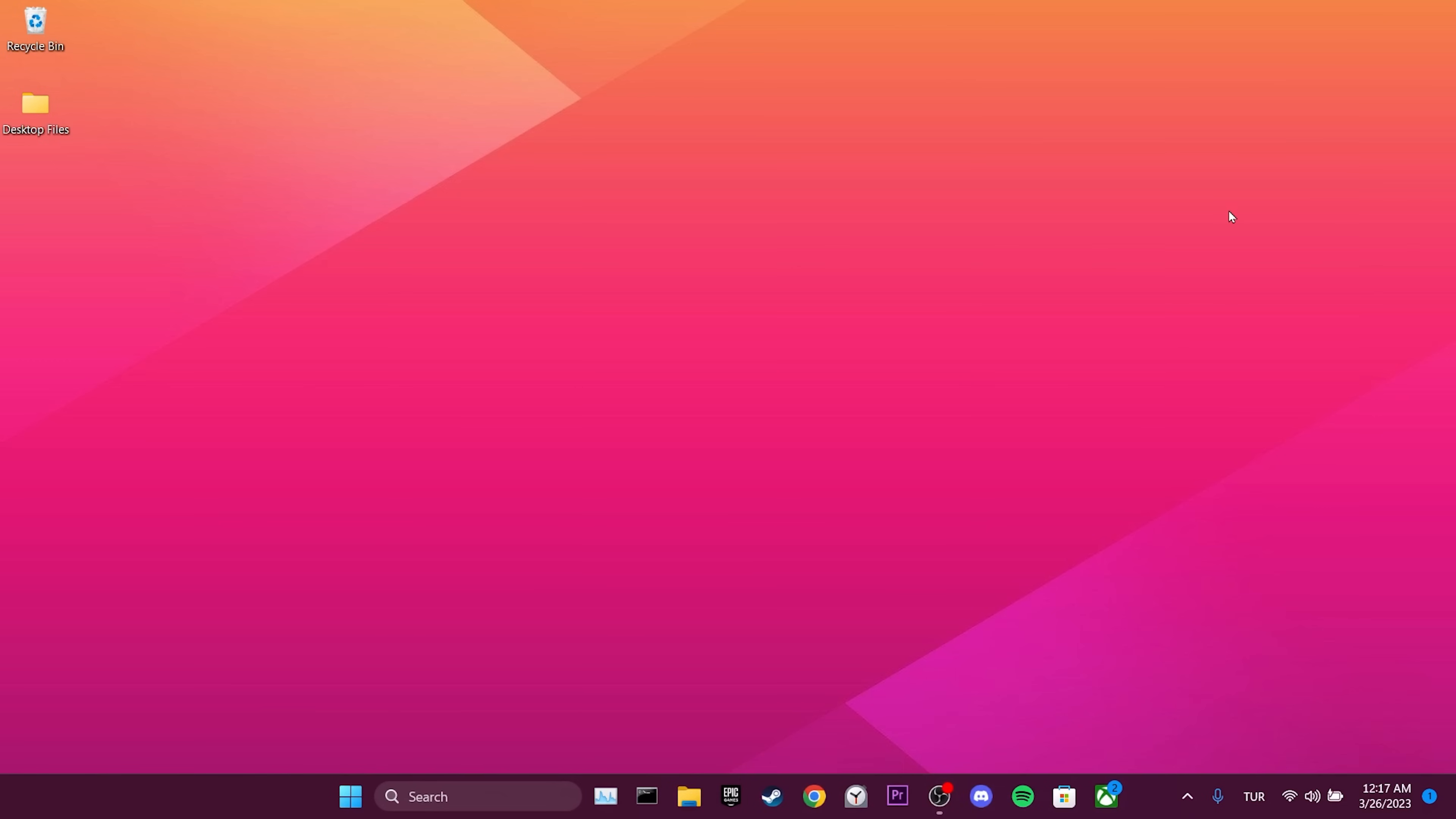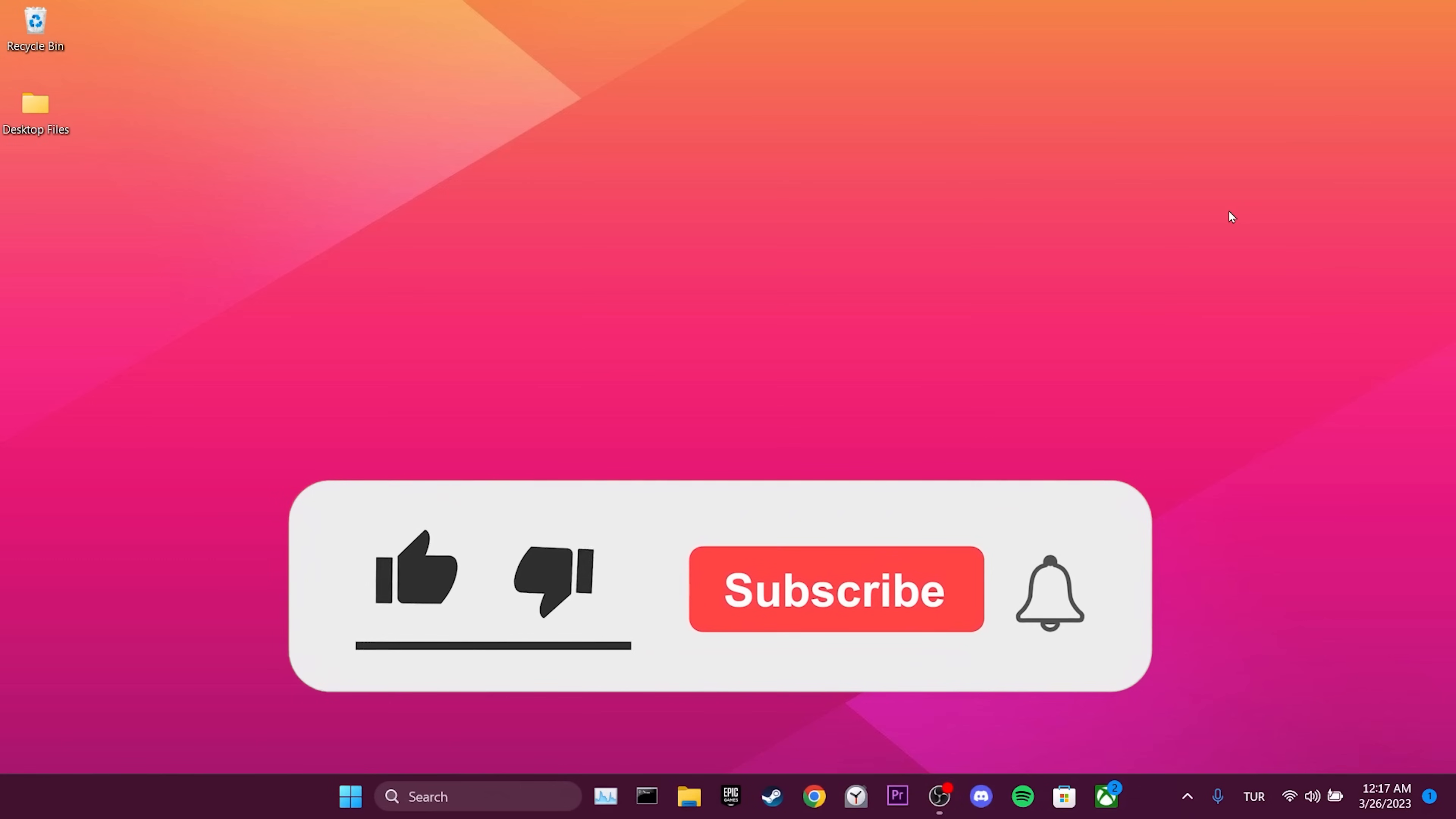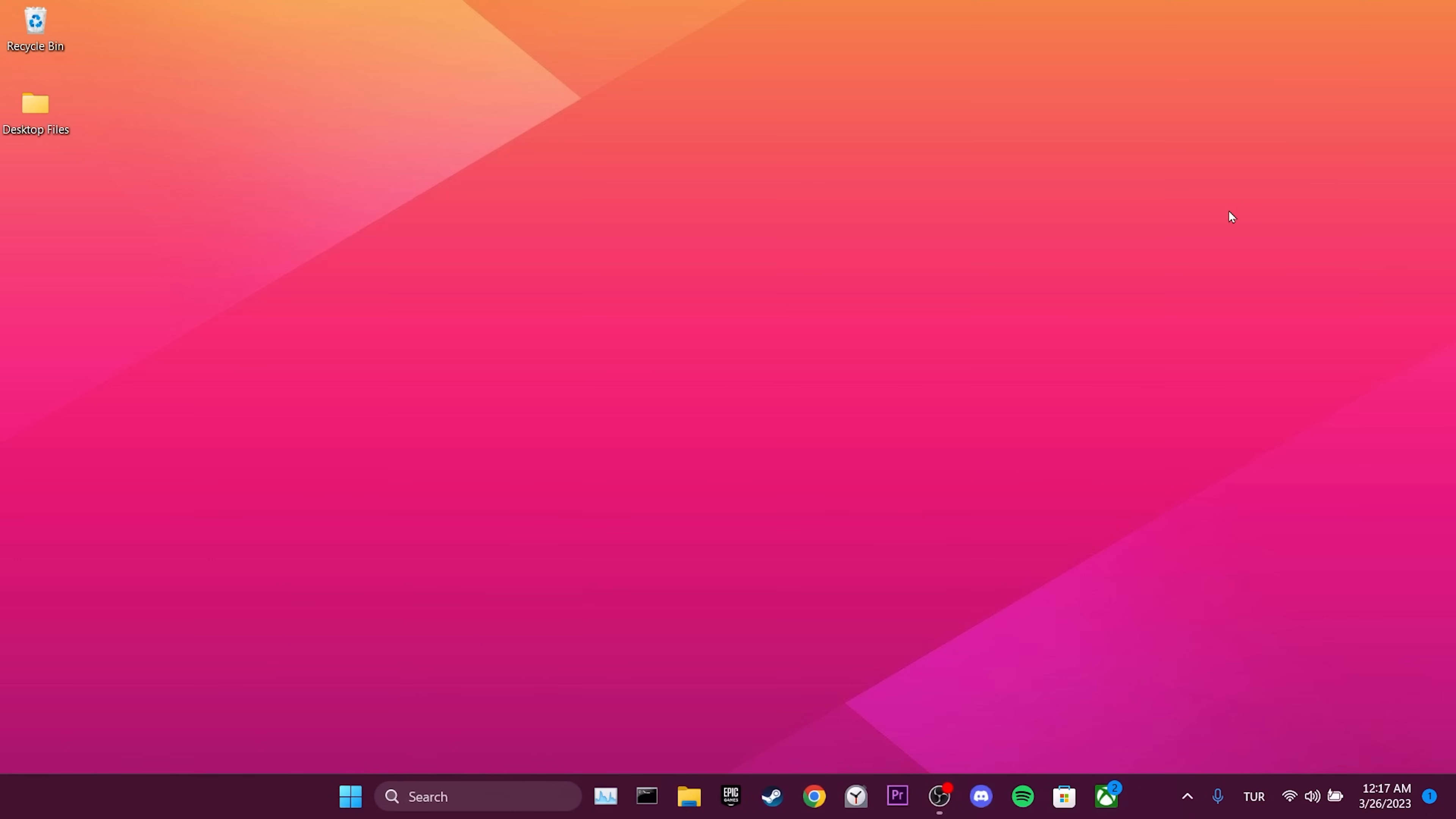We here come to the end of the video. I hope one of these solutions fixed your problem. If the video helped you, don't forget to like the video. You can also subscribe to my channel to support me. Take care and see you in the next video.